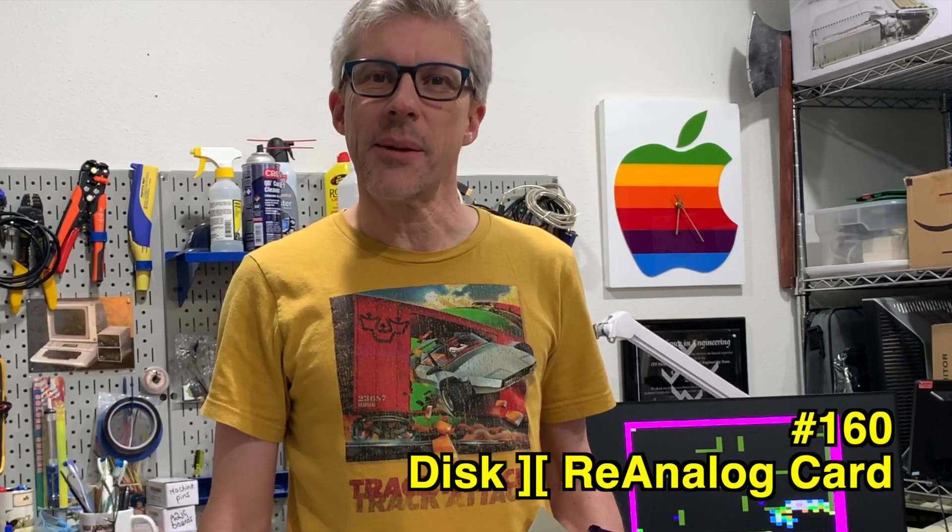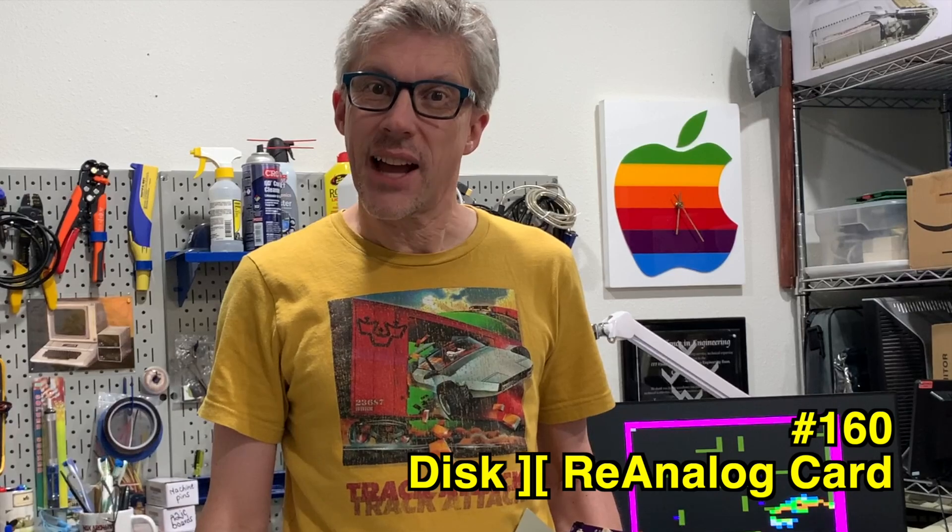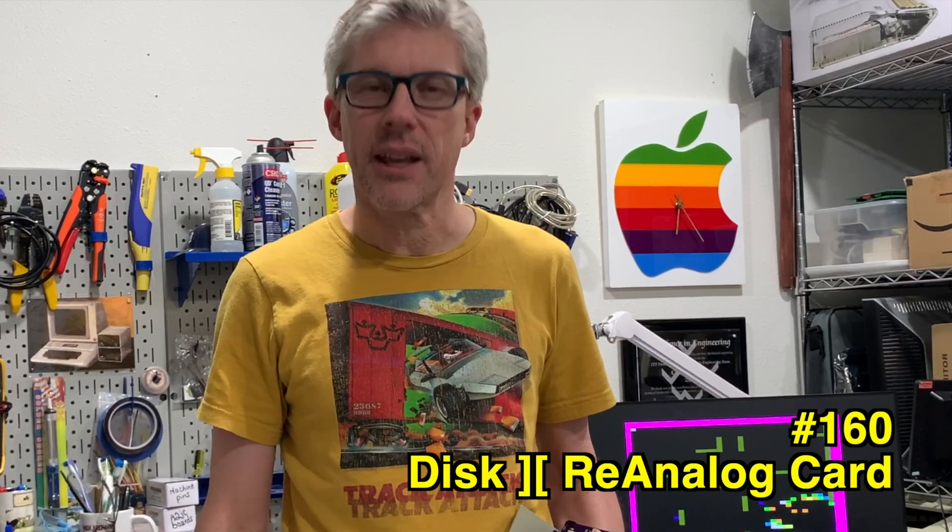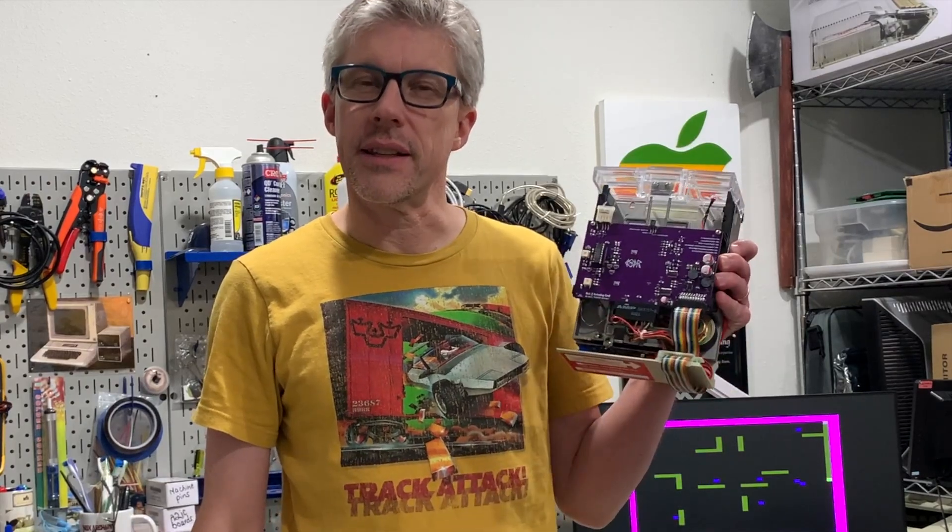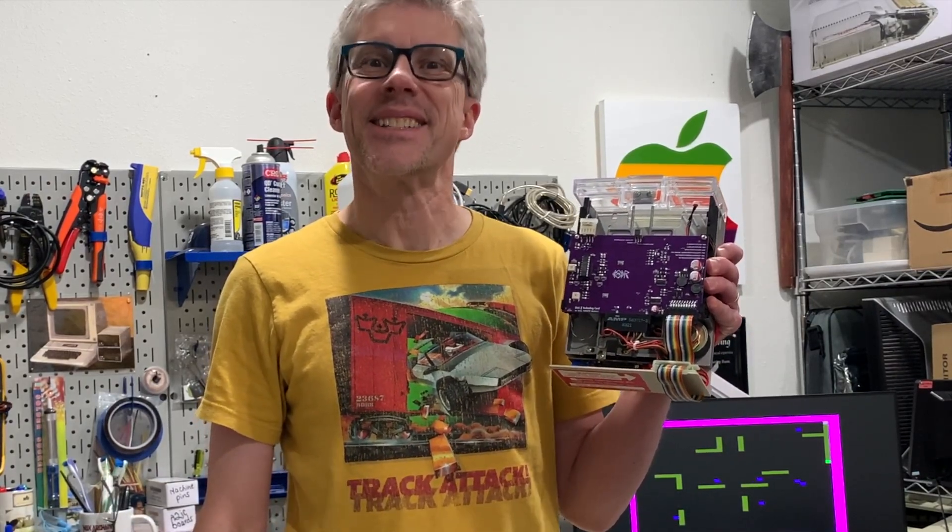Hi and welcome to the 7 Lines Podcast. I'm Chris Torrance. In today's episode, I want to tell you about a brand new product that I have in my store. It's the Disc 2 Re-Analog Card. So let's get started.